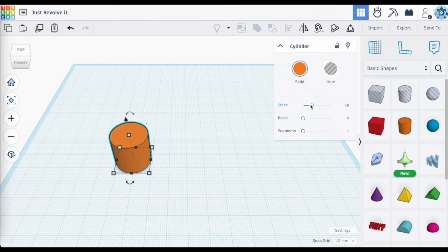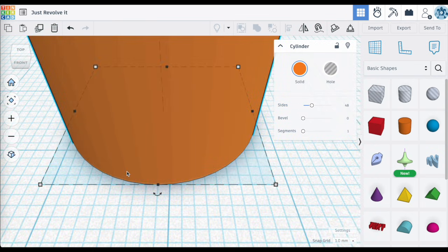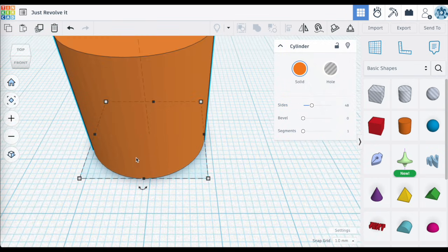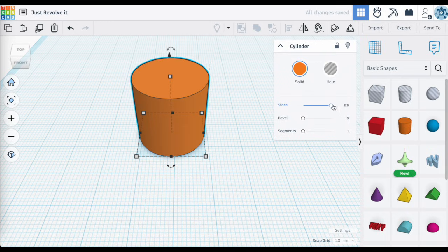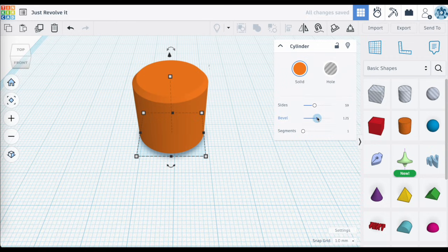First, the cylinder. When you use the cylinder shape you have the option of selecting it and increasing the number of sides, and by doing so you can really smooth out the surface of the cylinder, or you can make it much more angular by reducing the number of sides. You also have the ability to add in the beveled edge.